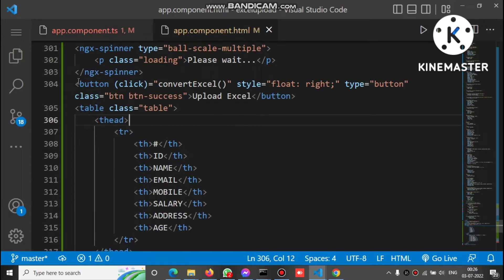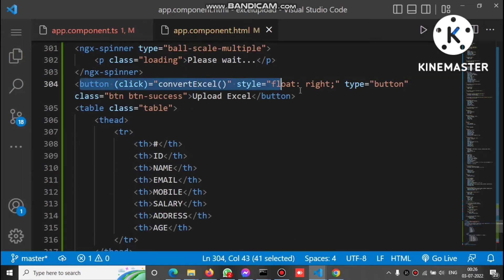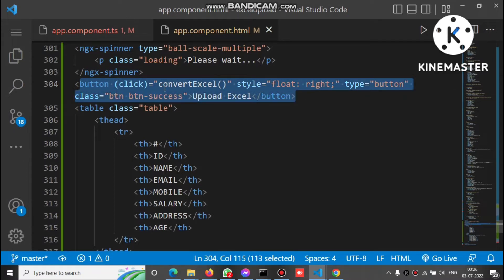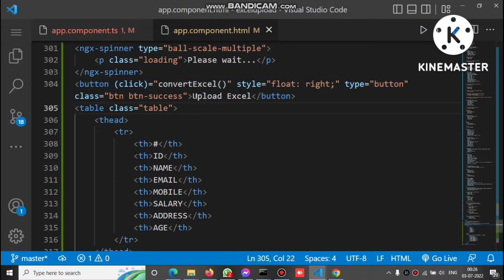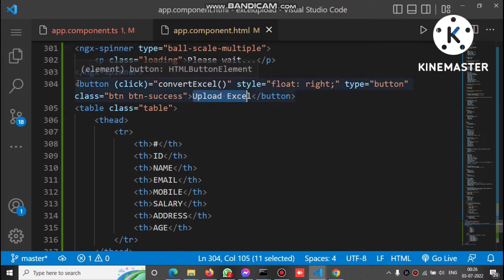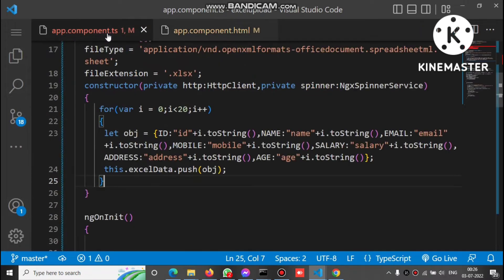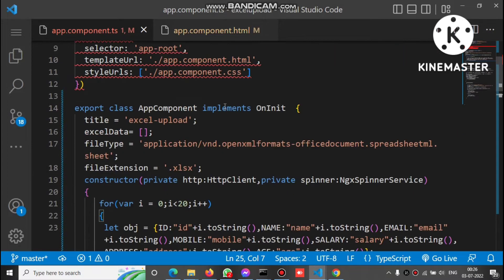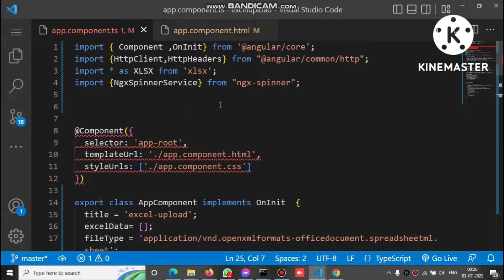There is a button that calls the convertExcel method on click. Let's check the convertExcel method. We have data inside the table, and that data needs to be converted into Excel format.